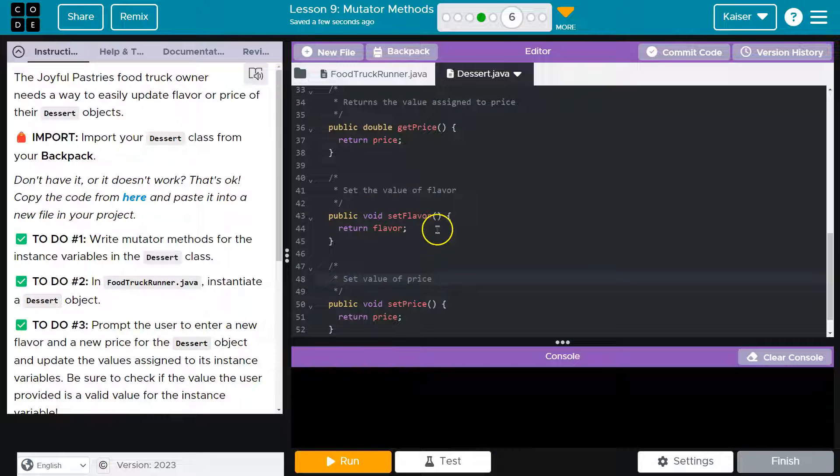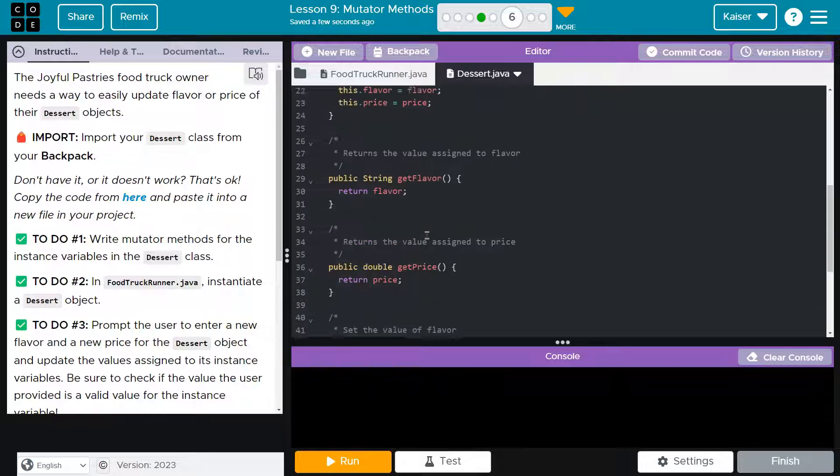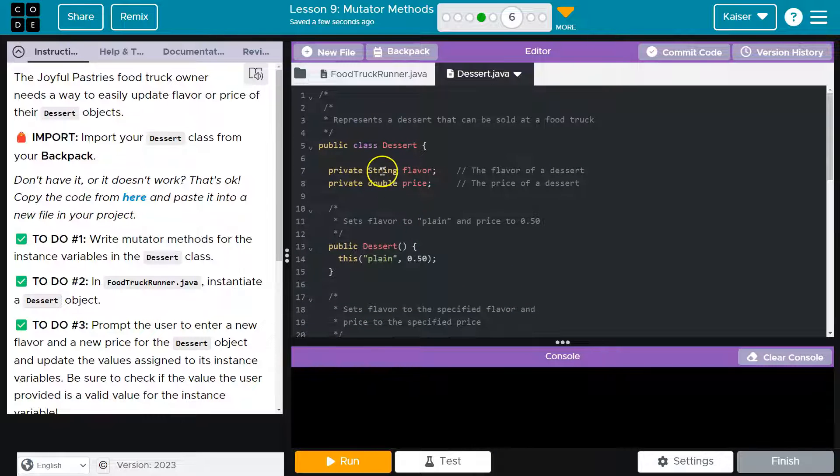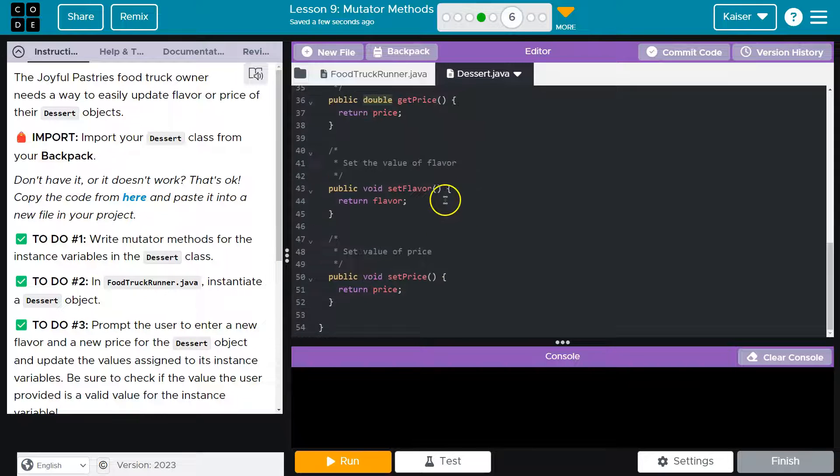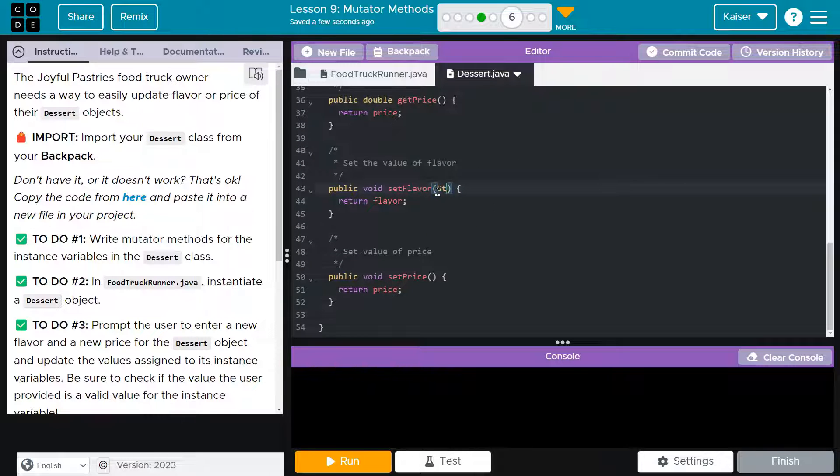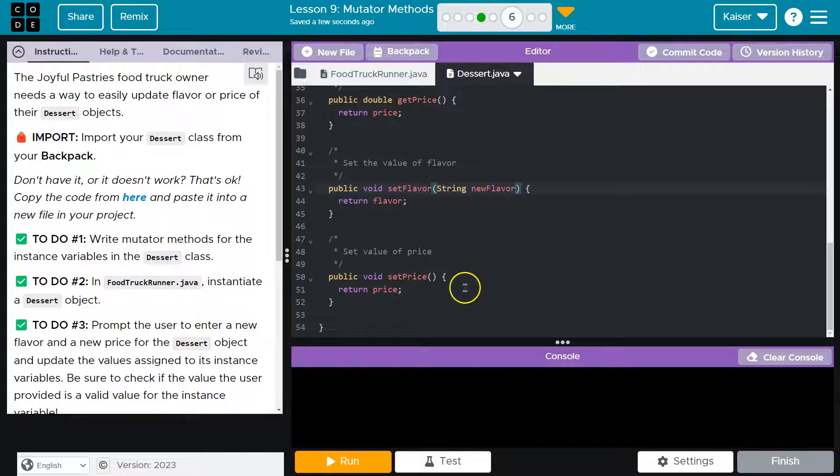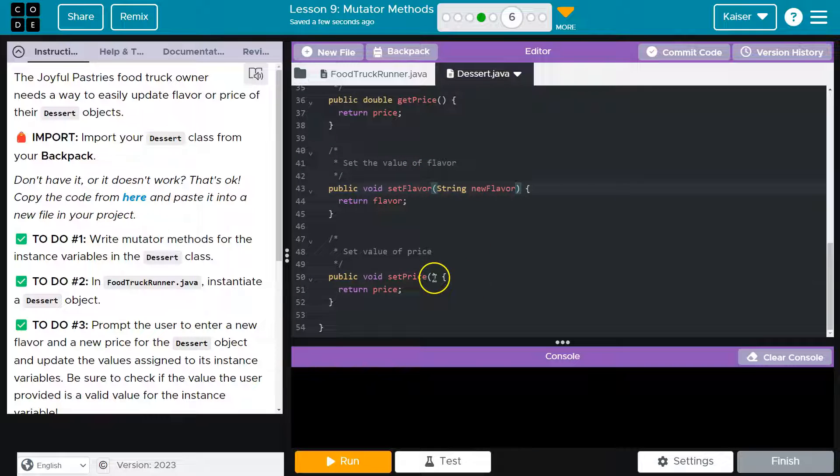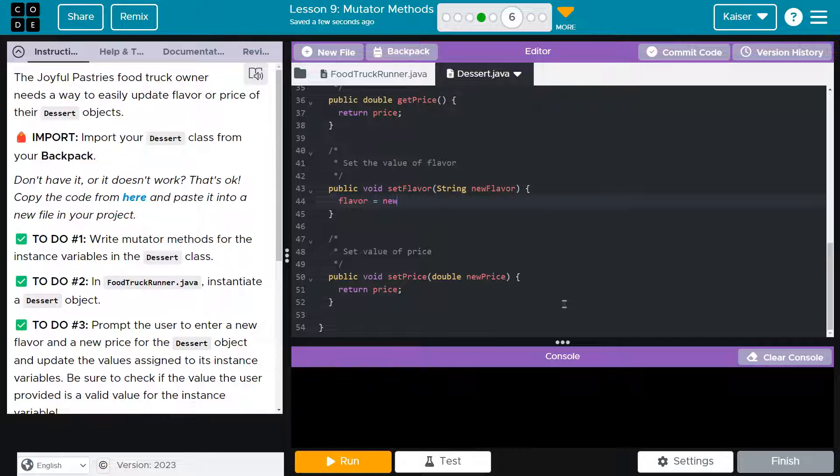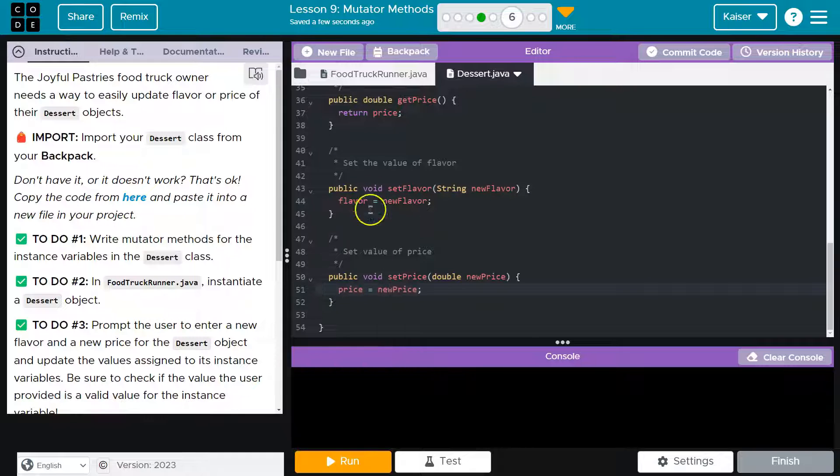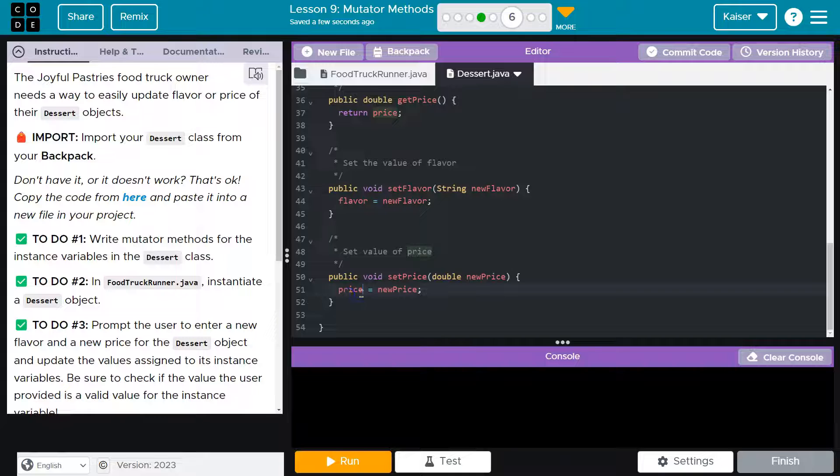Now both of these have to take in a parameter. What will that parameter be? For flavor it's a string, for price it's a double. String is capitalized in Java, I'll just call my new flavor. Down here this is a double new price. Now we're not returning anything, we're giving it a new value. I'm going to take this flavor variable and do equals new flavor, and price.